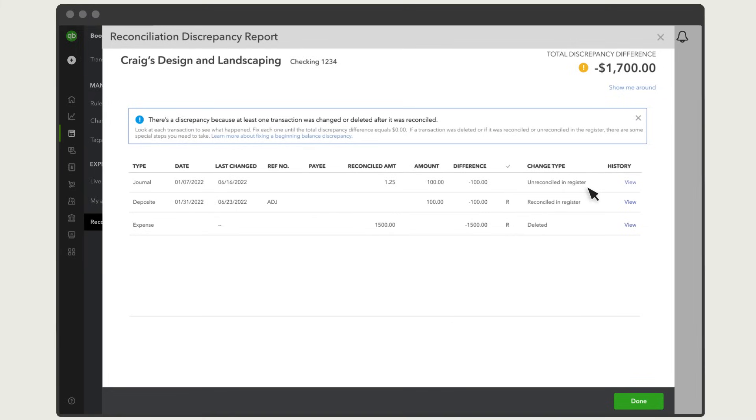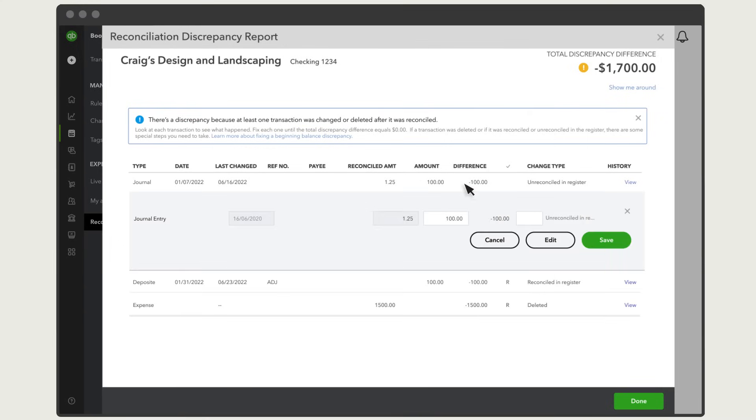This happens if the transaction was reconciled and then someone un-reconciled it, usually by mistake. To reconcile it again, select the transaction, then select this box until you see an R.